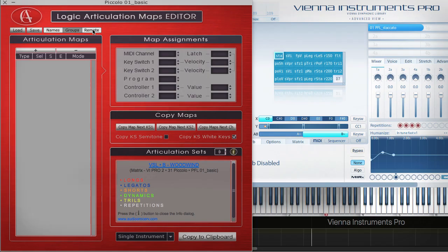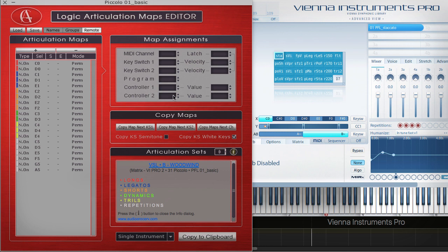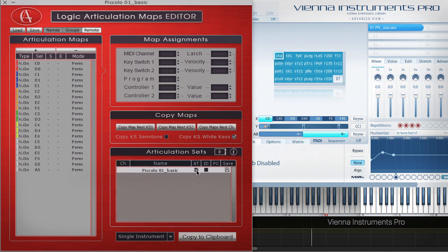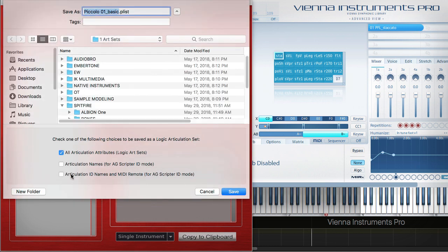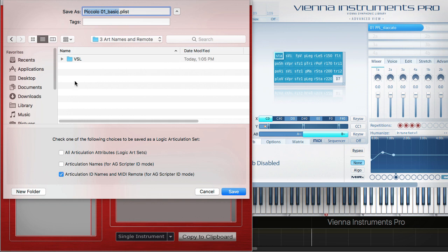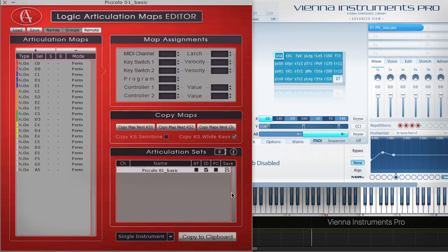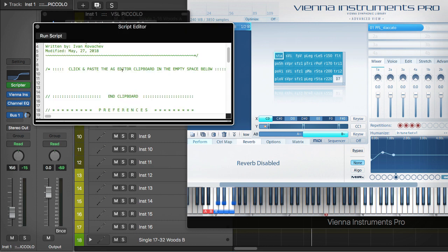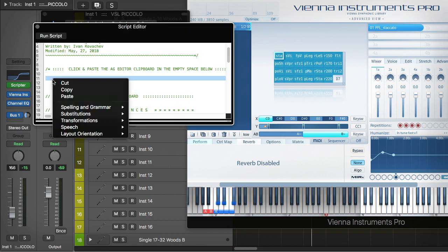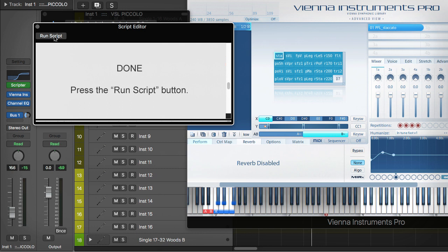The remote assignments designed for the new Logic articulation sets can be used with the AG Scripta plugin, so you can remote the articulation maps via articulation IDs in any song project. First, you have to save the articulation set as a Scripta MIDI remote file.